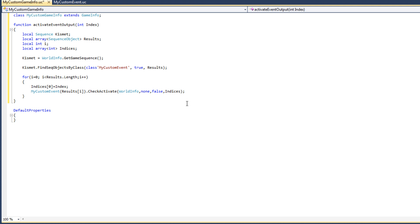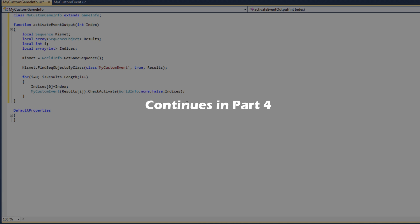We now have a function that can activate the specified output socket of an event. However, our work does not end here — there's still a bit more to do, and we shall see what that is very shortly.